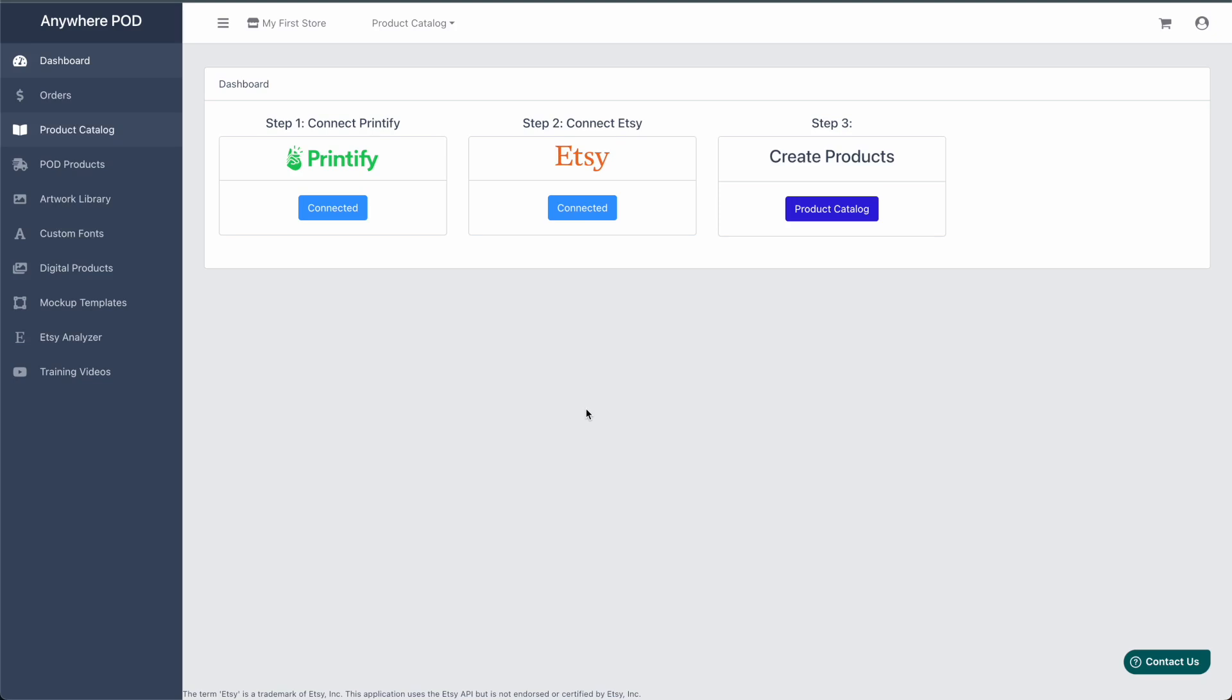Hey guys, Chris Meets with Anywhere POD here. This video is going to be a quick overview of our Etsy Analyzer tool.